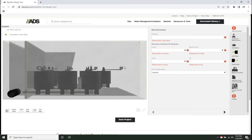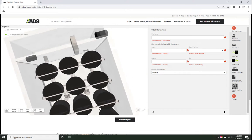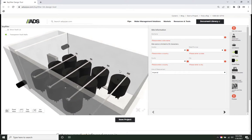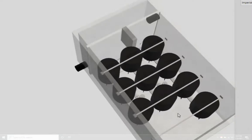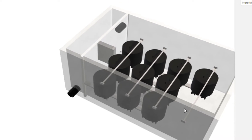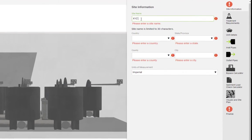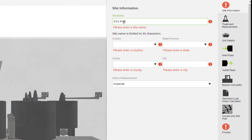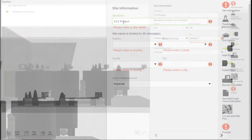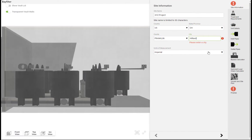In a few short steps you'll be able to generate a complete output package. Start out by providing basic site details that will appear on the output package cover page.